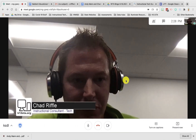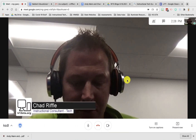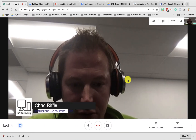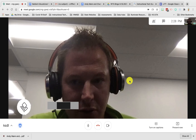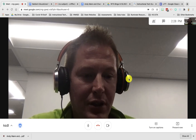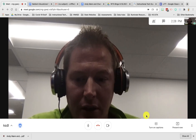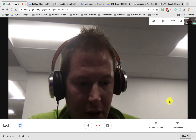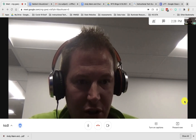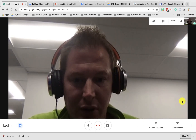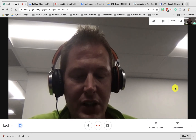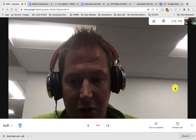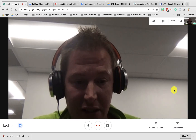Hey guys, for this week's tech tips I'm going to show you three new tools in Google Hangouts. Here I'm in a Google Hangout and the first tool I'm going to show you is the blur background feature, which just came out on our domain today.